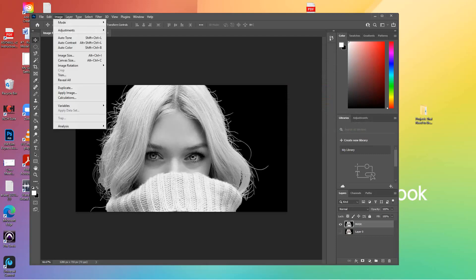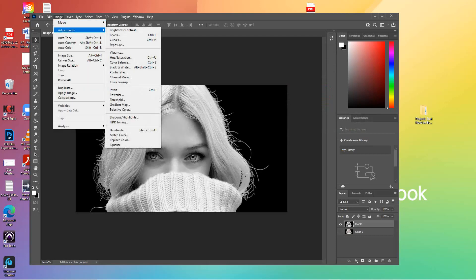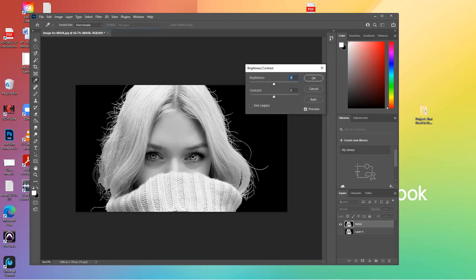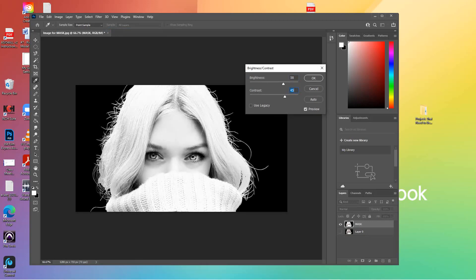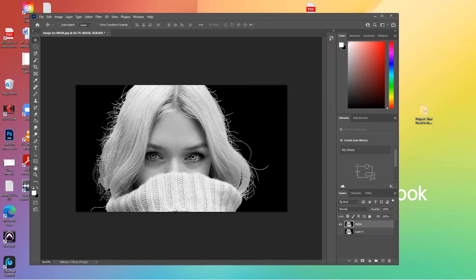The other thing you can do — sometimes it works — is Image > Adjustments > Brightness/Contrast. You can either increase or decrease the contrast, adjust the brightness or darkness. Sometimes that helps bring out the whites, but you don't want to ruin all your detail. You want to keep some of the shadows in there too. Maybe right there — that looks pretty good. Click OK.